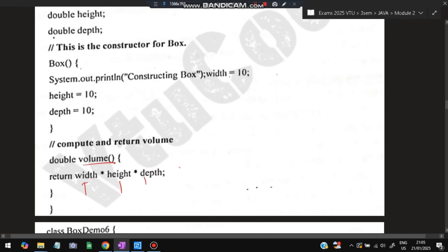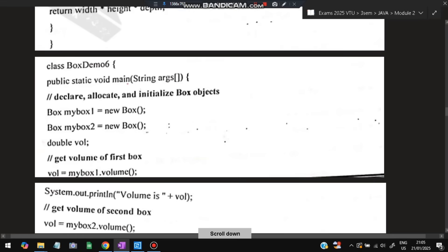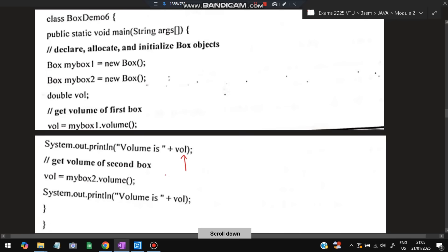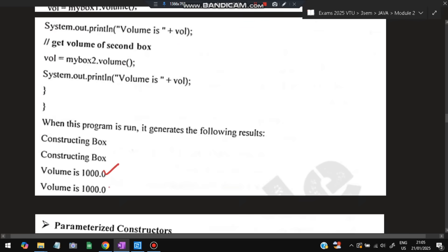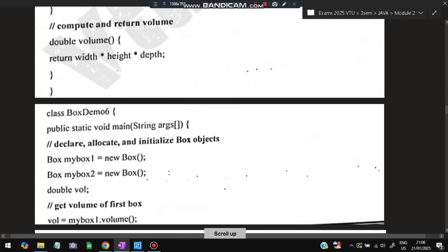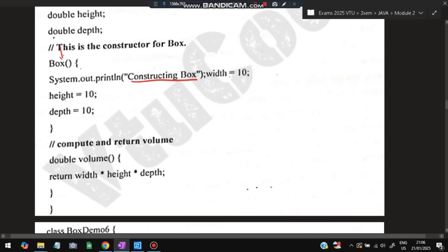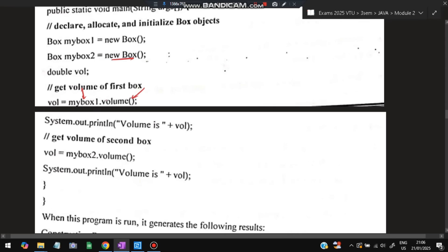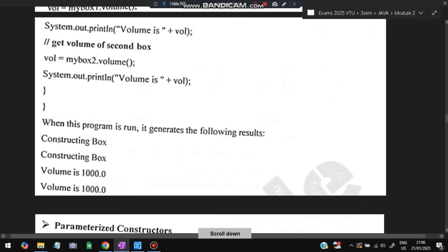When we call the volume function directly after creating an object, 10 times 10 times 10 equals 1000 will be printed instead of a garbage value. The constructor is called first when box1 is created, printing 'Constructing Box', then initialization happens, and then dot.volume is calculated and printed. Both box1 and box2 give 1000. This proves that the constructor gets called immediately. This type of constructor is called a default constructor.